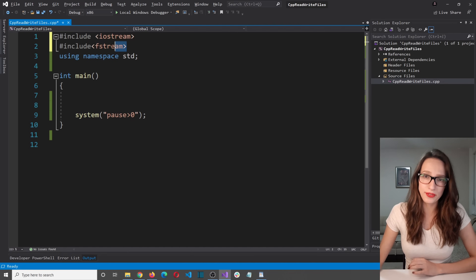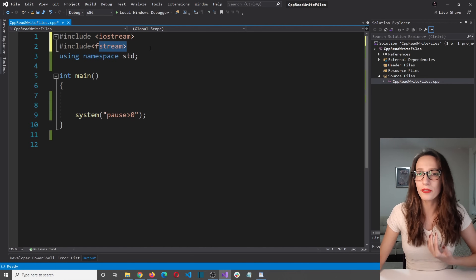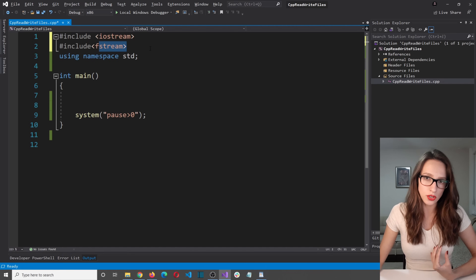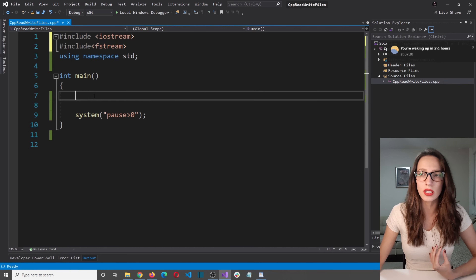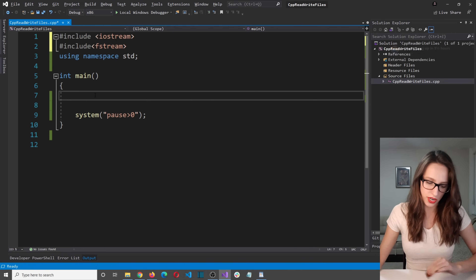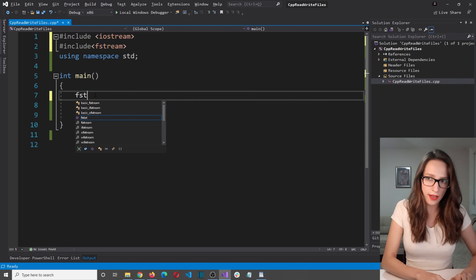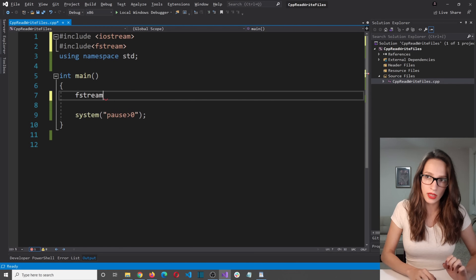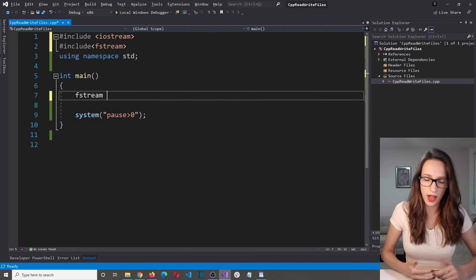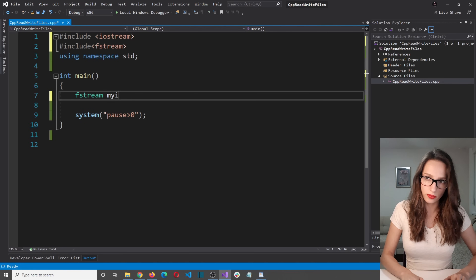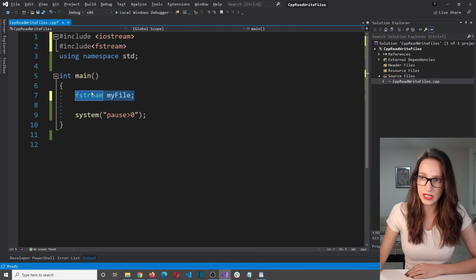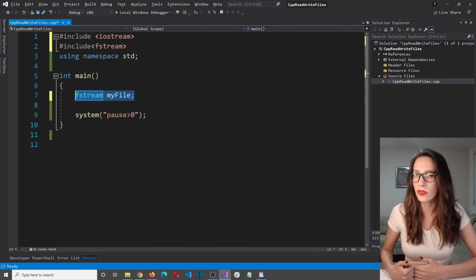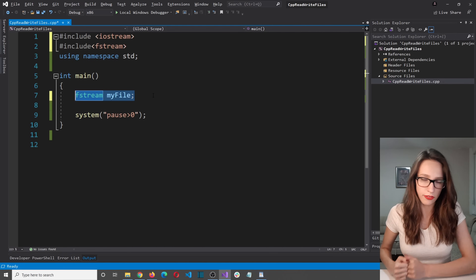Inside this fstream library there are a few data types. The data type that we are going to use is also called fstream. So what I want to do is declare a variable of type fstream — I will call that variable myFile. I am going to use this myFile variable so that I can open files, close files, and read and write from those files.